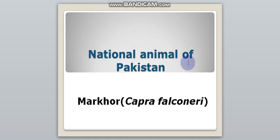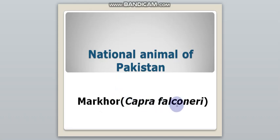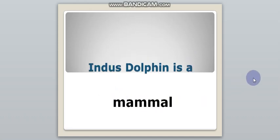National animal of Pakistan: markhor. Indus dolphin is a mammal.